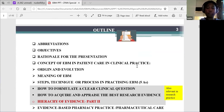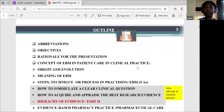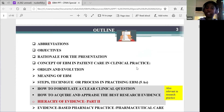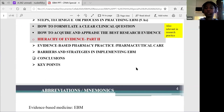For the agenda of the presentation tonight: some common abbreviations will be included at the beginning of the slides, then the objectives of the presentation — what we hope to achieve. The reason why this presentation was relevant to pharmacy practice, before going on to the concept of evidence-based medicine itself in patient care in clinical practice, and we'll round up with the conclusion of some key points.